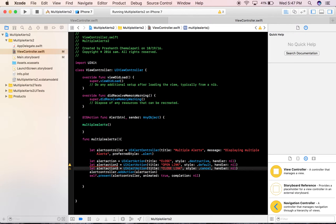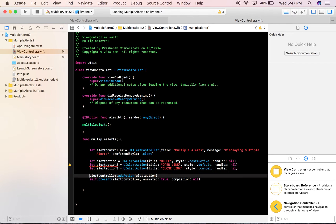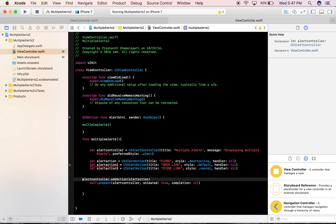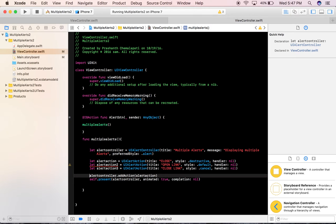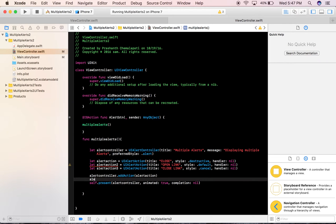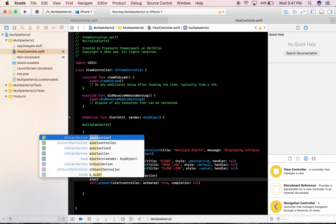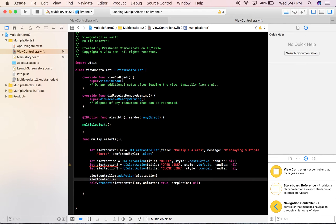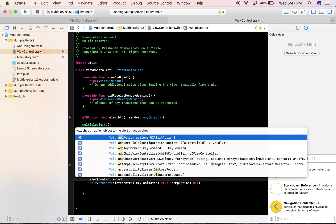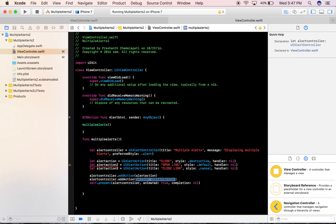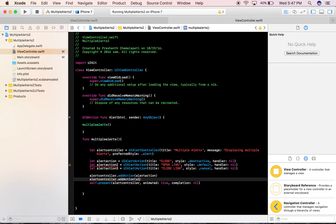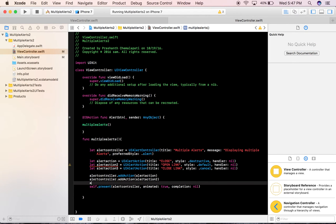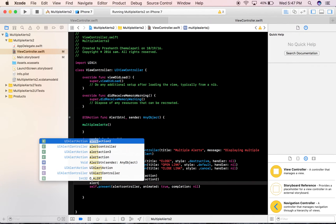For action 3 I'll give it cancel style and the handler will be nil for now. Now that we have set up the alert actions, we need to add them to the alert controller using alertController.addAction — the second action is alertAction2 and the third action is alertAction3.